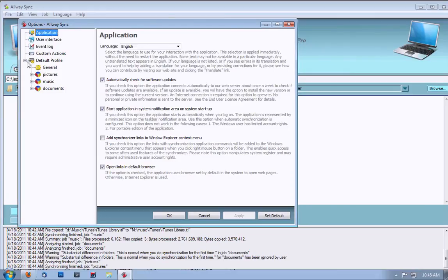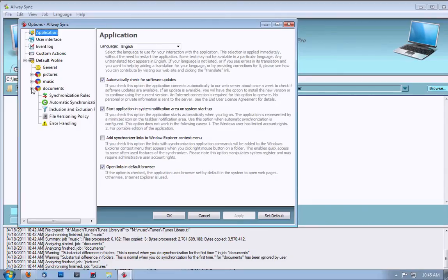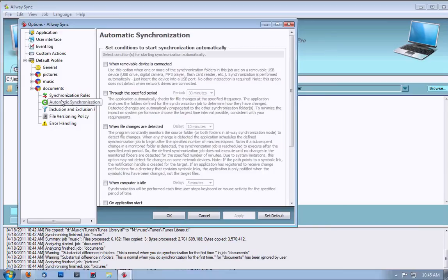Now, under Default Profiles, make sure that if it's not expanded, hit the checkbox. If it's already expanded, that's great. Now, go down to the Rubik's Cube icon. In this case, let's do Documents because that's the one we just did. Hit the plus sign and go down to Automatic Synchronization.